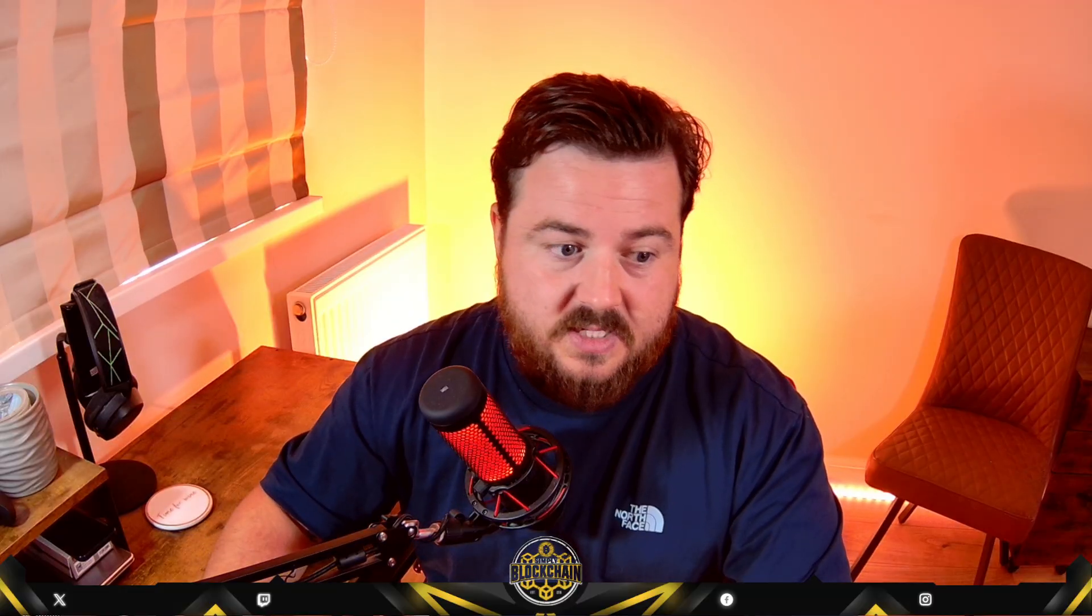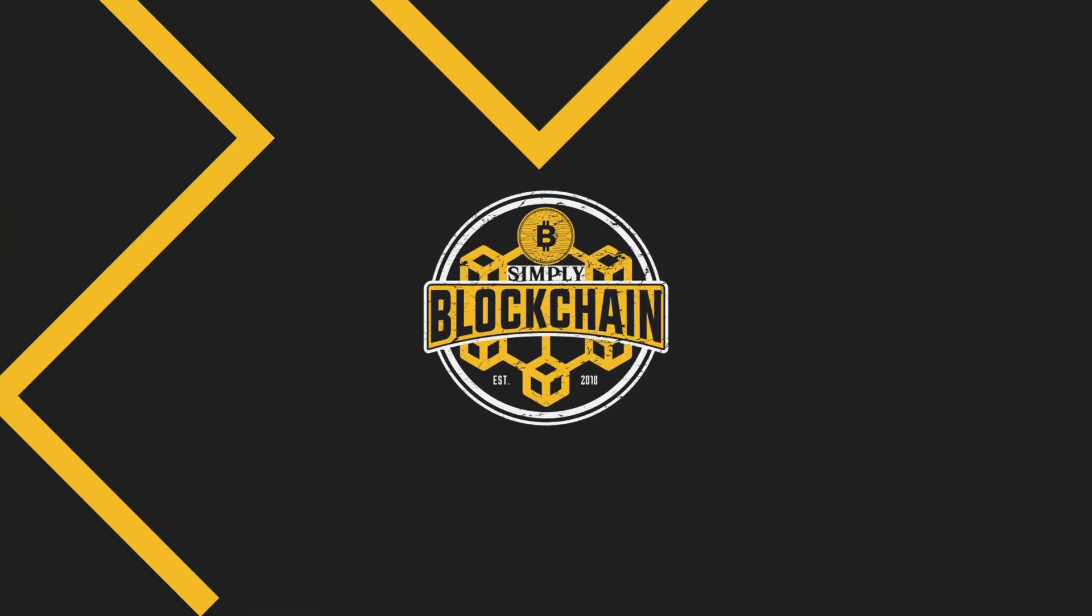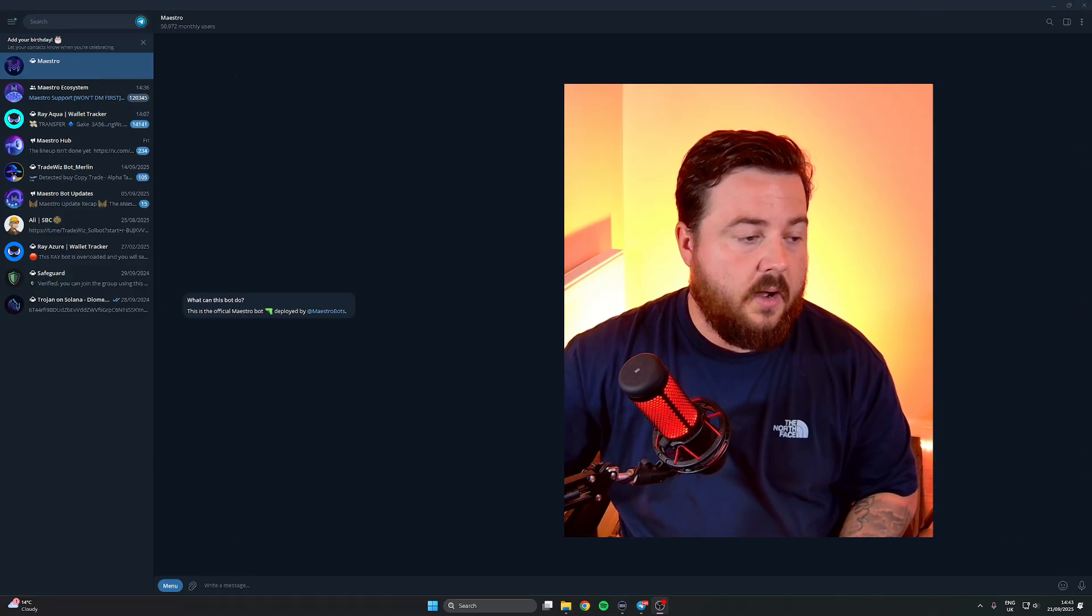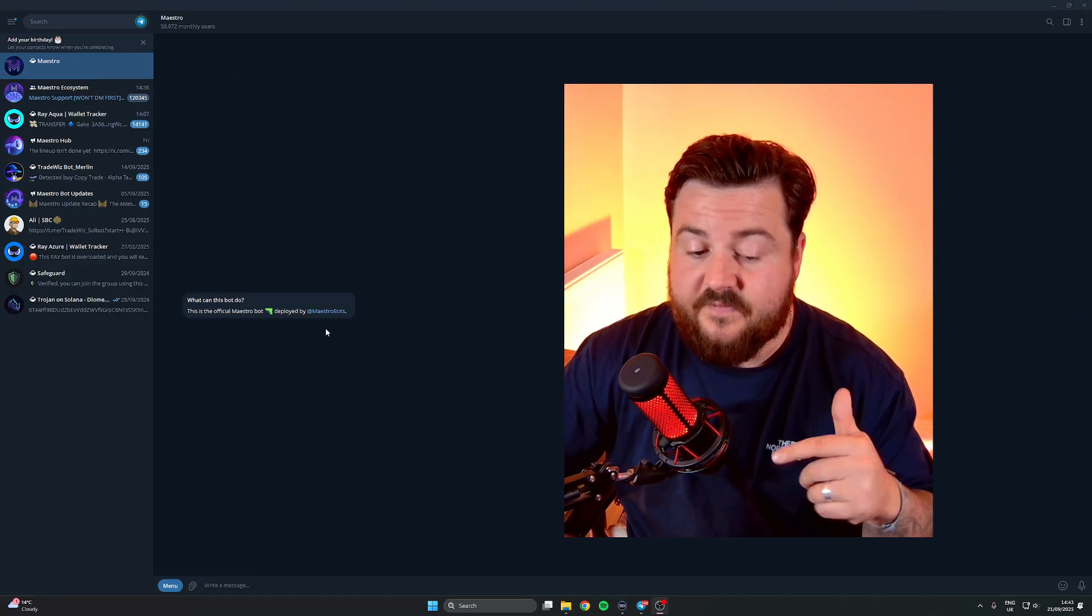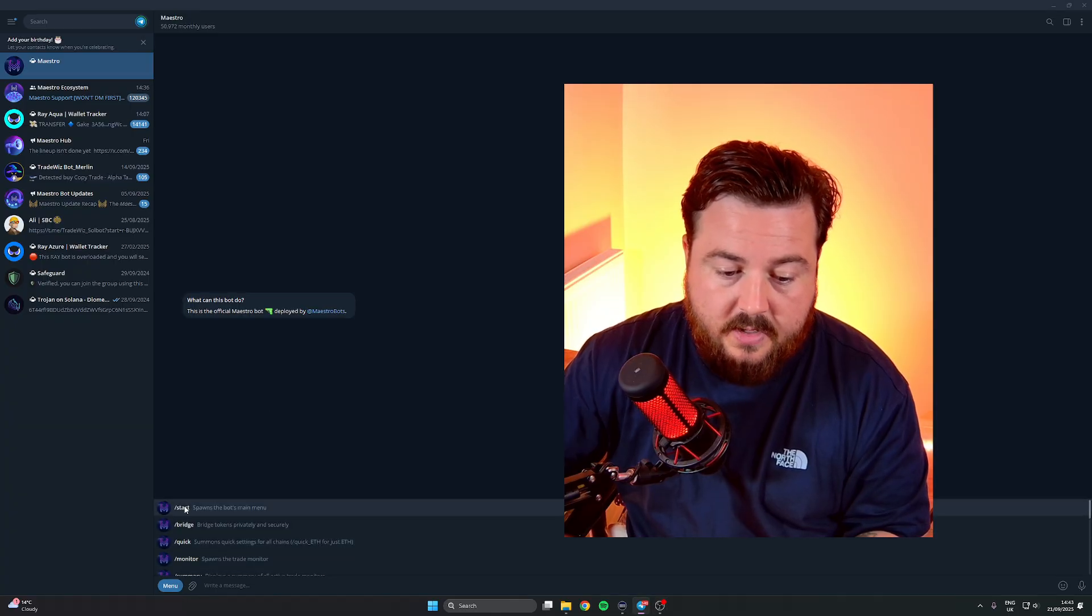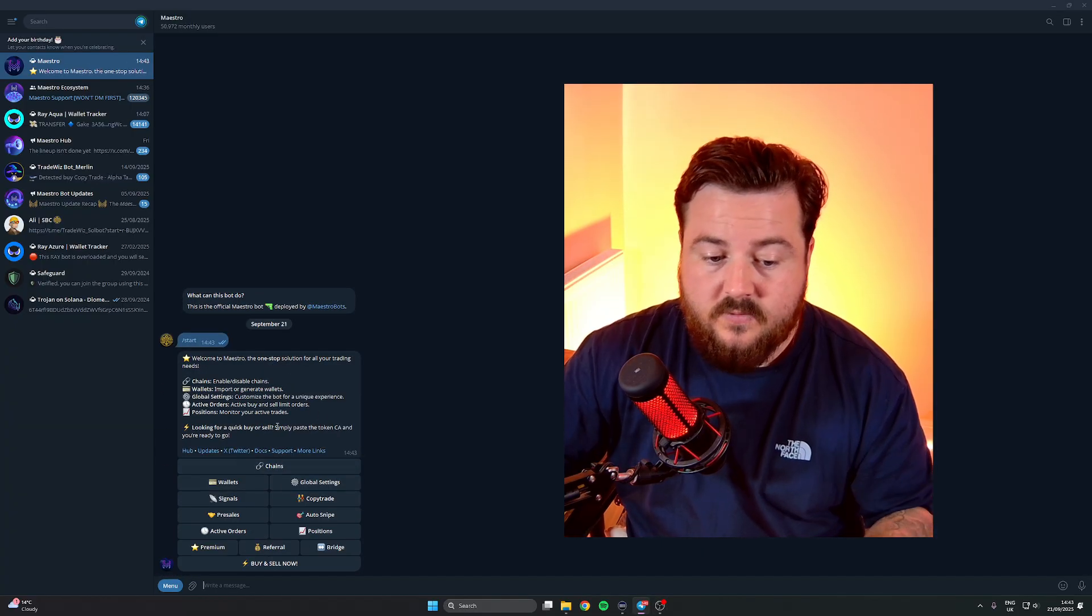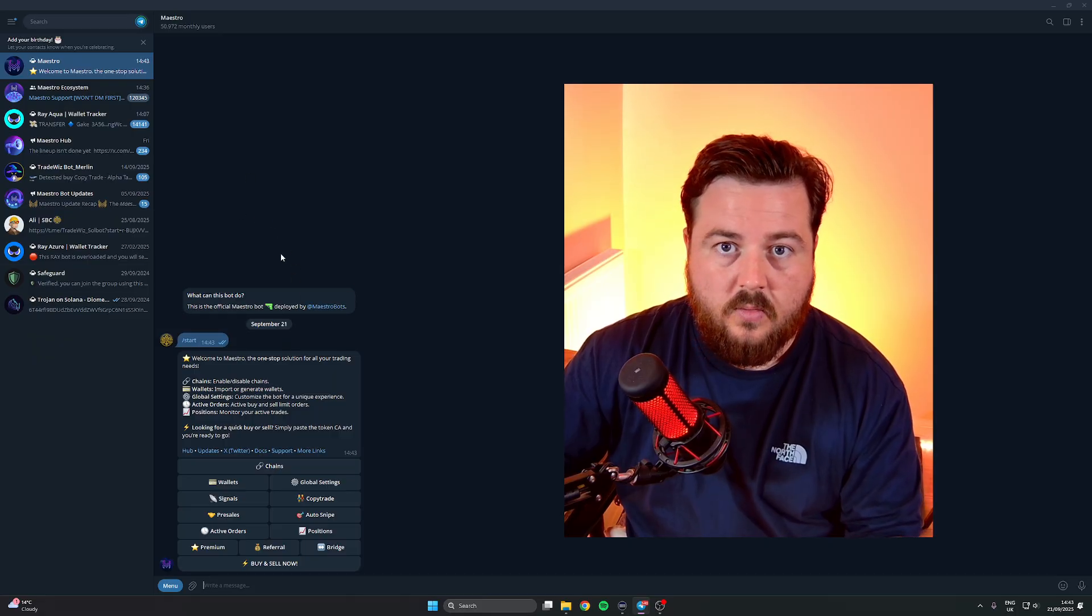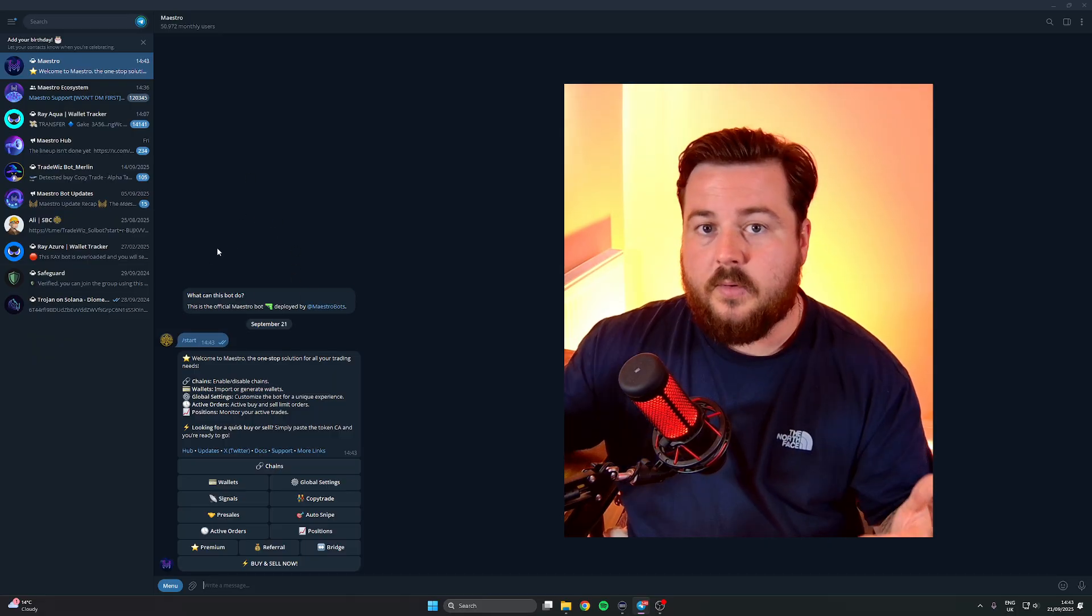We're talking about Maestro. Head to the link in the description and that's going to take you to Maestro. If this is the very first time you are clicking on this, you're going to want to click on Start.